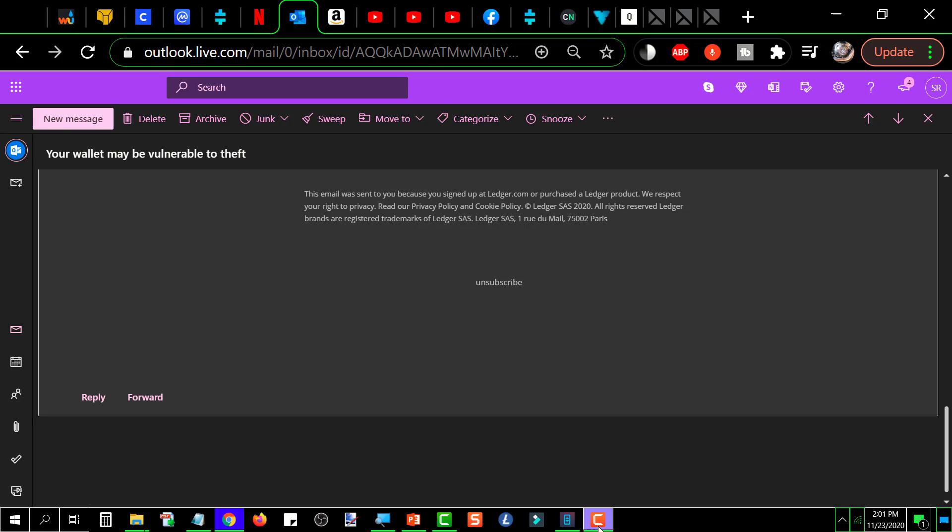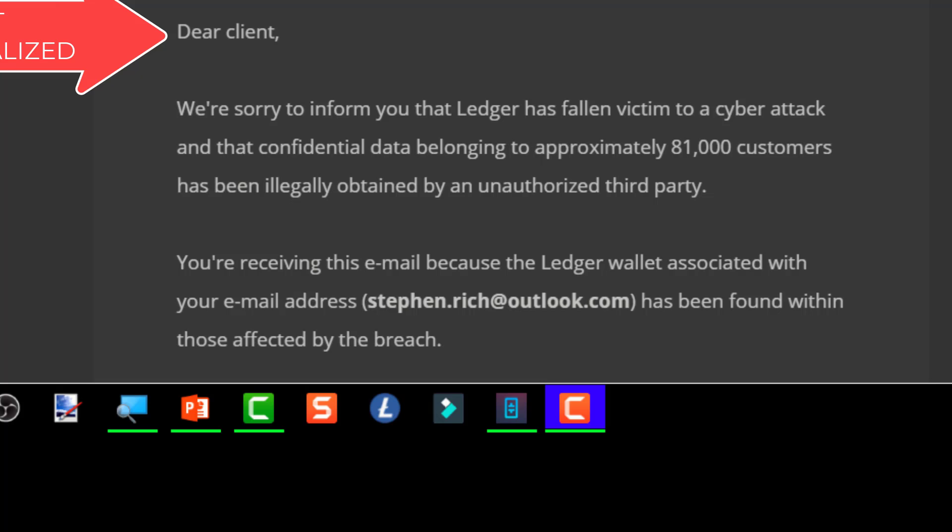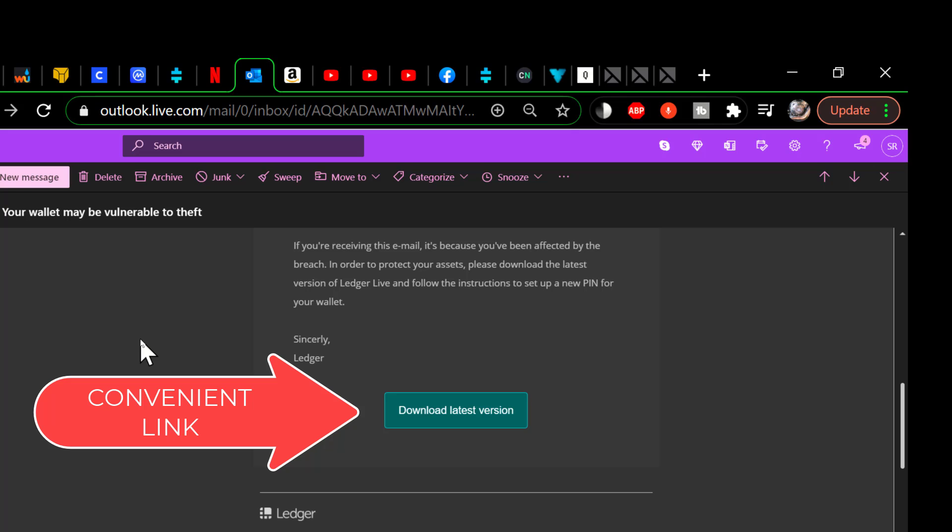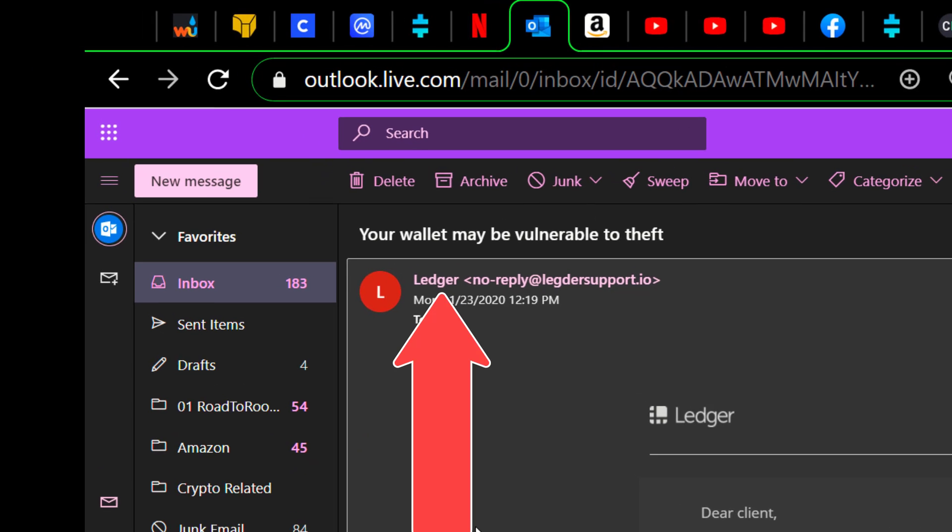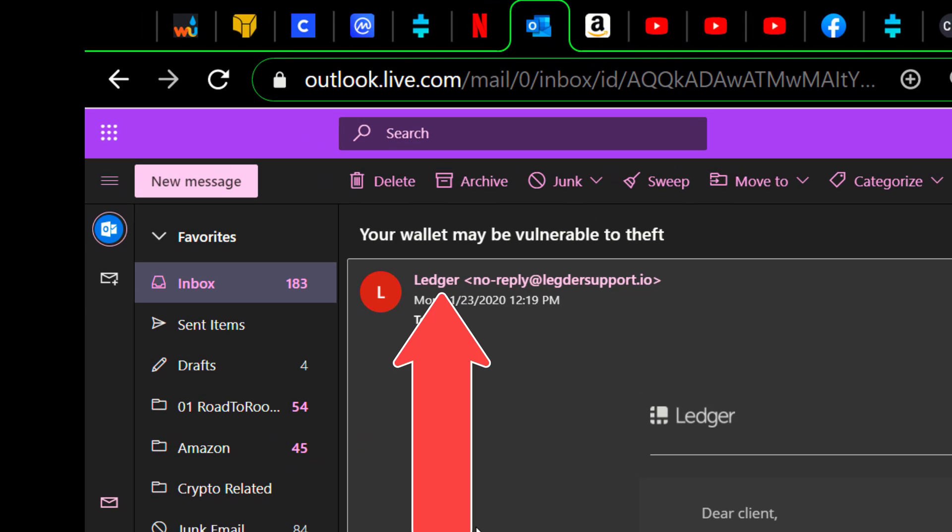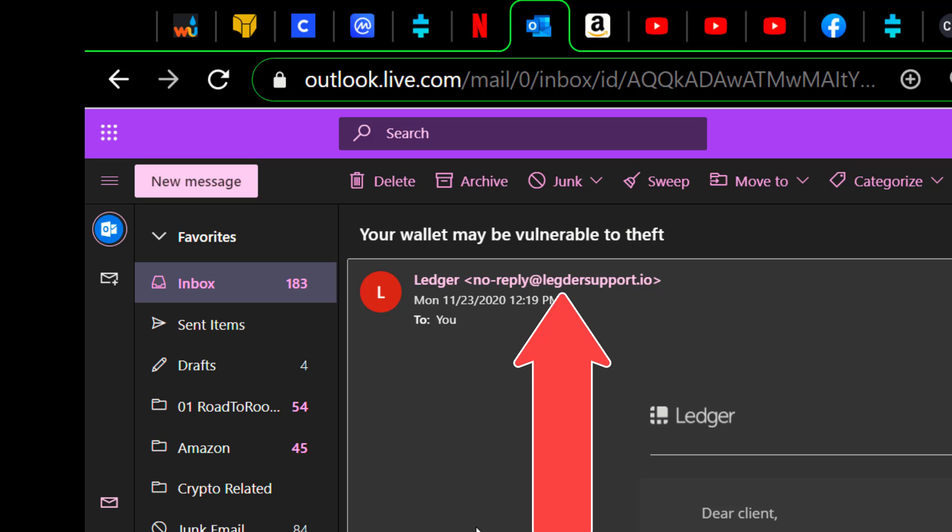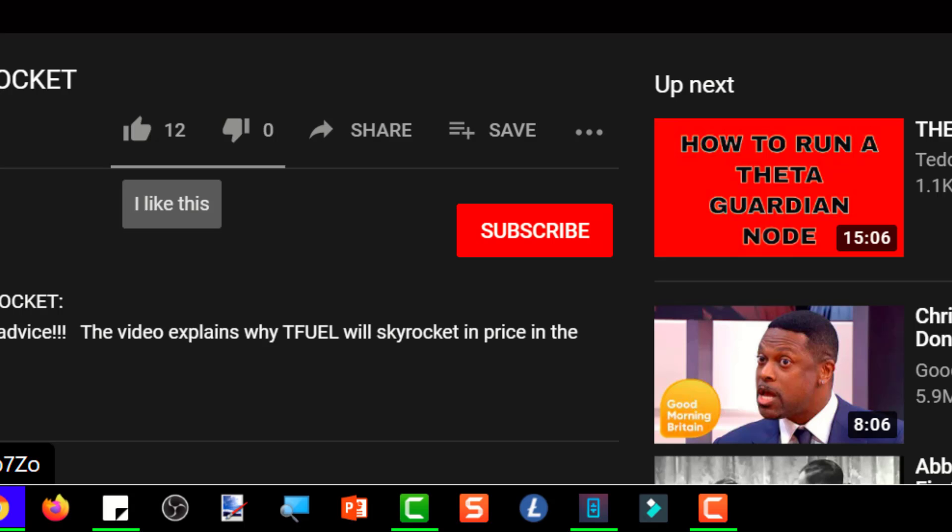I'm going to show you what I found and what tipped me off on this. Not personalized and a convenient link spelled correctly here, but not here in the actual address. A very subtle misspelling of Ledger: it's L-E-G-D-E-R instead of L-E-D-G-E-R.